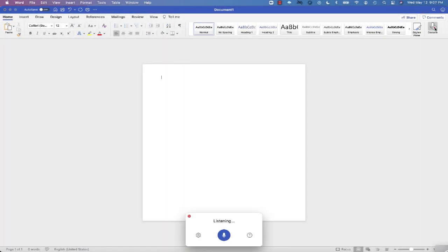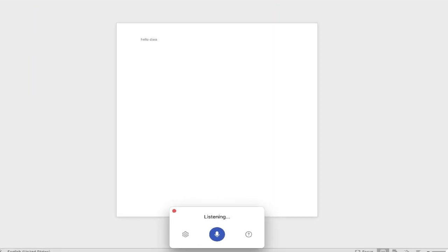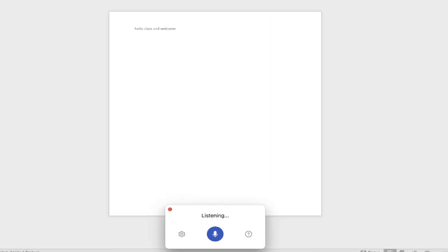Hello, class, and welcome to your online lesson. By using the Word dictation feature, you can automatically transcribe everything that your professor says.